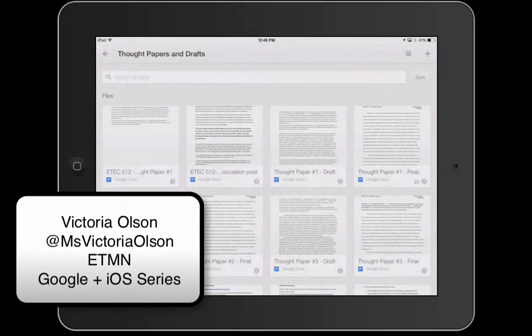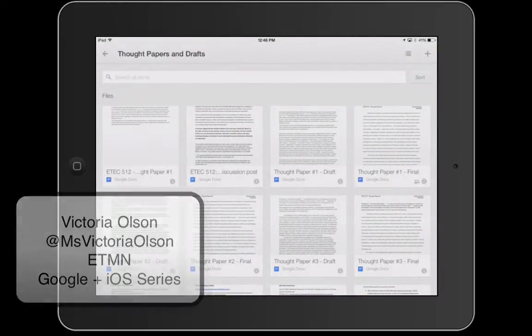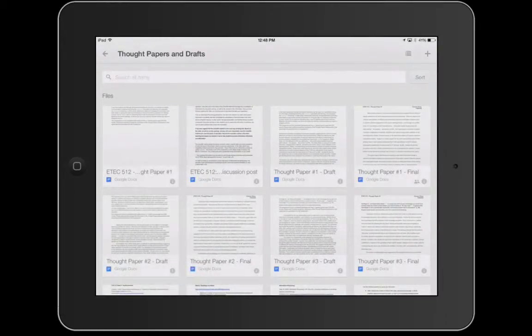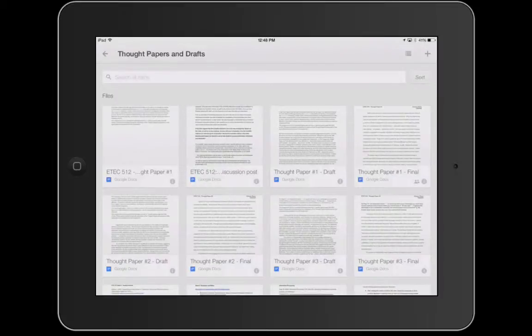Hi everybody and welcome to part two of the Google Apps and iOS tutorials with the ETMN. I'm Victoria and I'm going to be taking you through the second part of our tutorial in Google Drive where we are going to be exploring how to share different kinds of documents and folders.